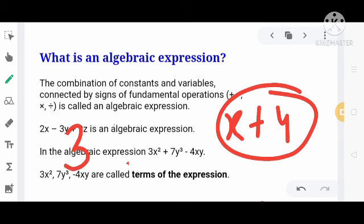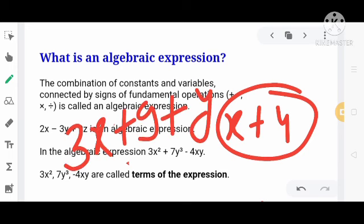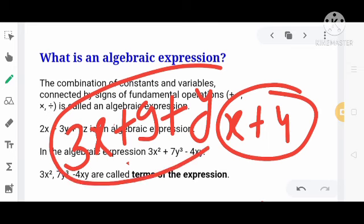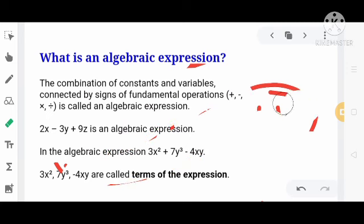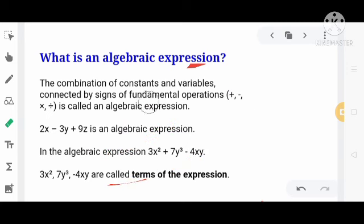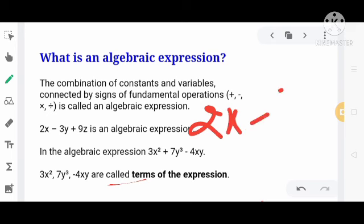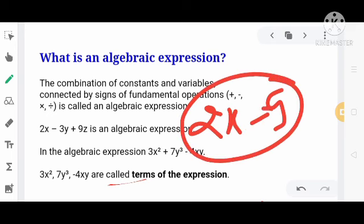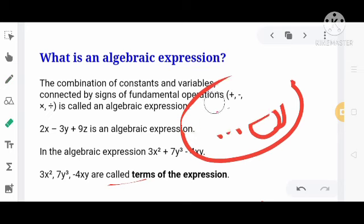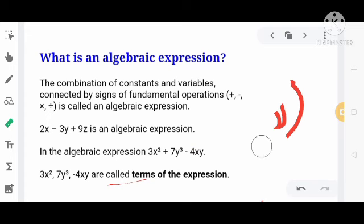उदाहरण के लिए — 3x plus 9 plus y — यह भी combination of constants and variables with a mathematical operation है। Similarly, 2x minus 9 भी combination of constants and variables with subtraction operation है। तो इन सभी को हम लोग Algebraic Expression कहेंगे।